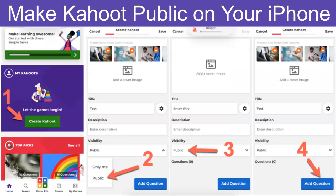Hi, this is Nellie Deutsch and I've been asked how to make Kahoot public on an iPhone. I took my iPhone and these are the images. It's actually really, really easy — you don't even have to log in to your account, you can do it afterwards. Here I am before I even logged in.